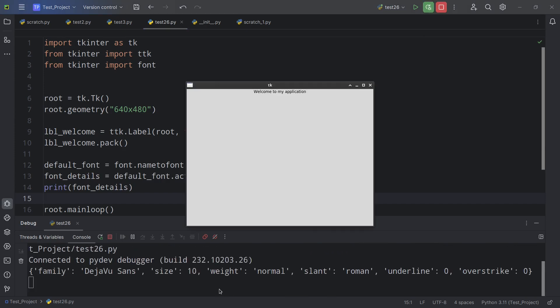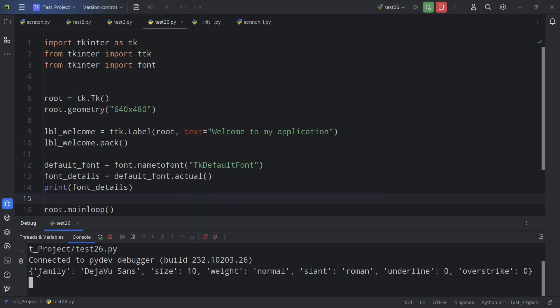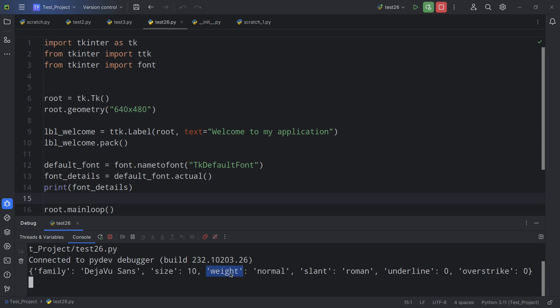Okay, so it gave us a dictionary. And look at that. That's the information that we were looking for. So the family is basically the font and this is the font that TKDefaultFont is using on my operating system. It's DejaVu Sans. And it gives me some other information here as well, like the size, the weight, and a whole bunch of other things.